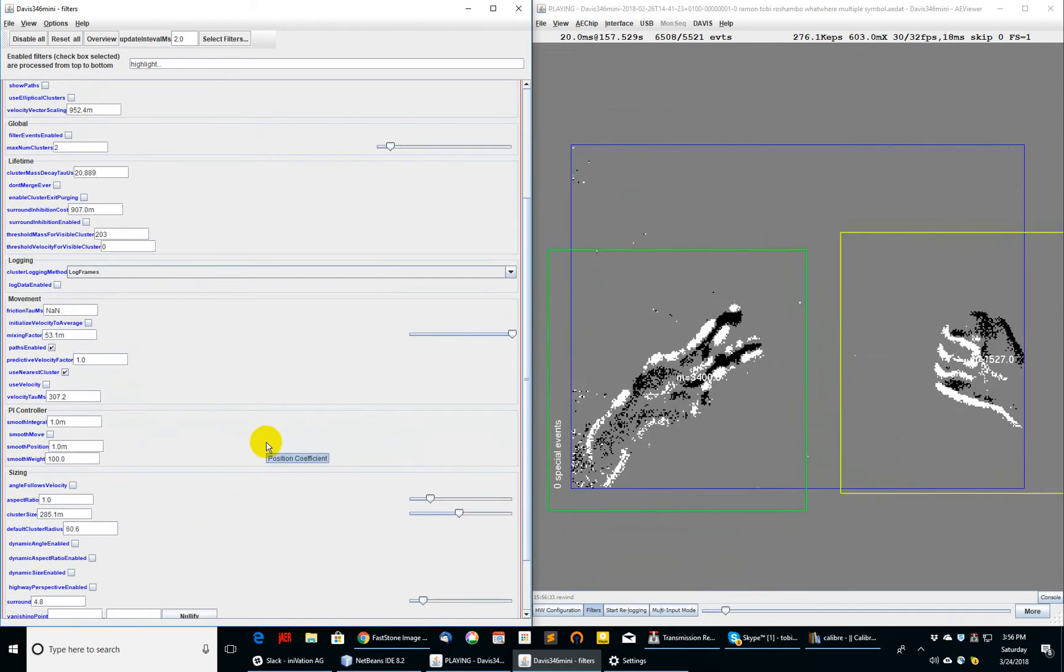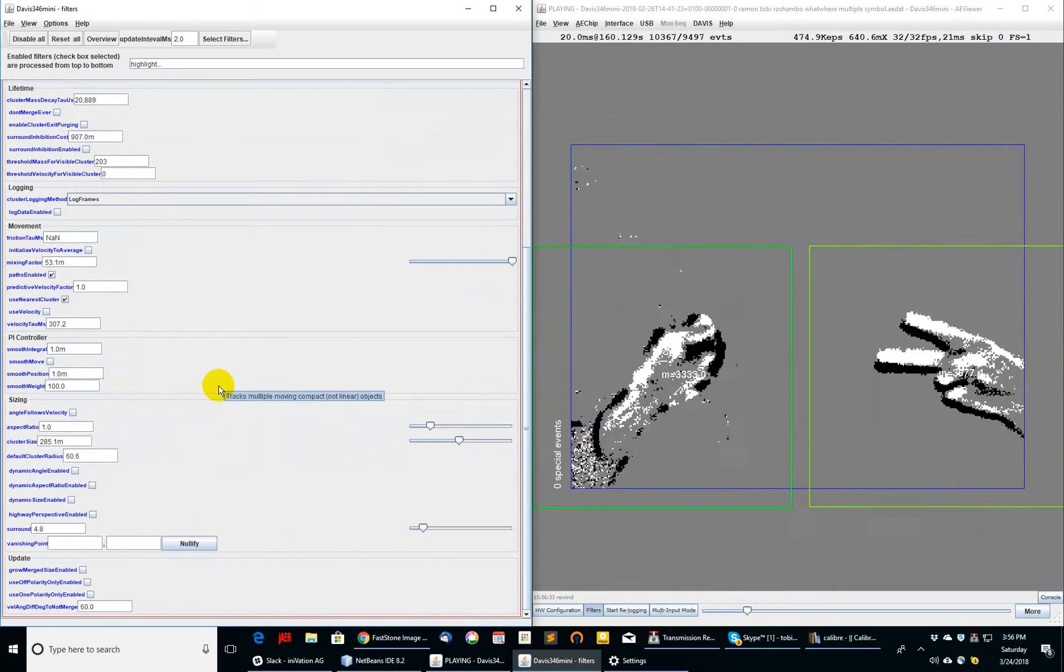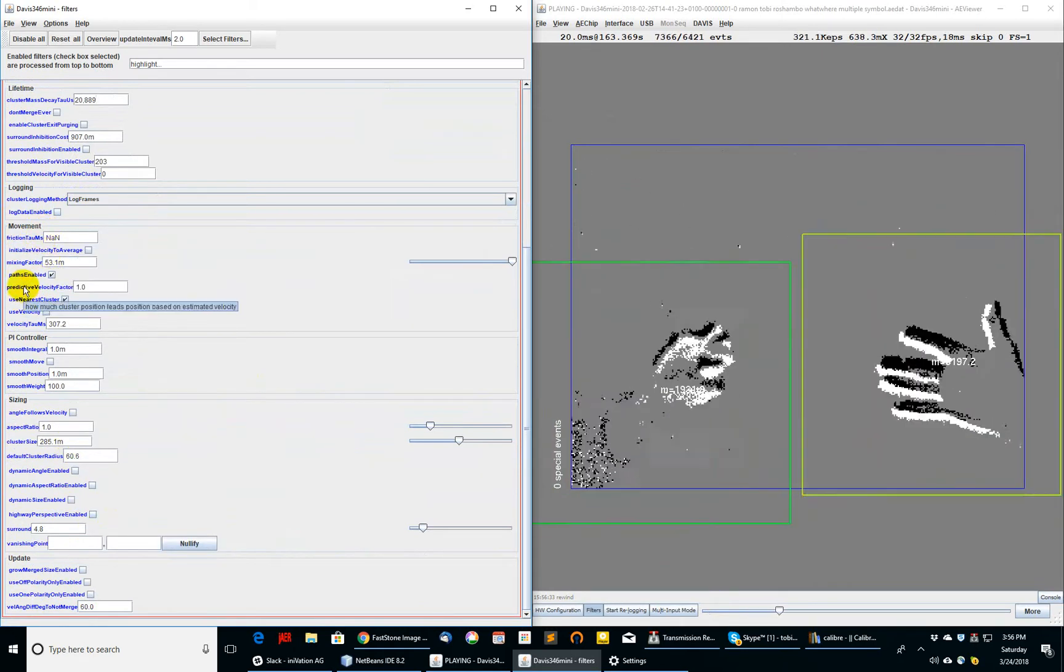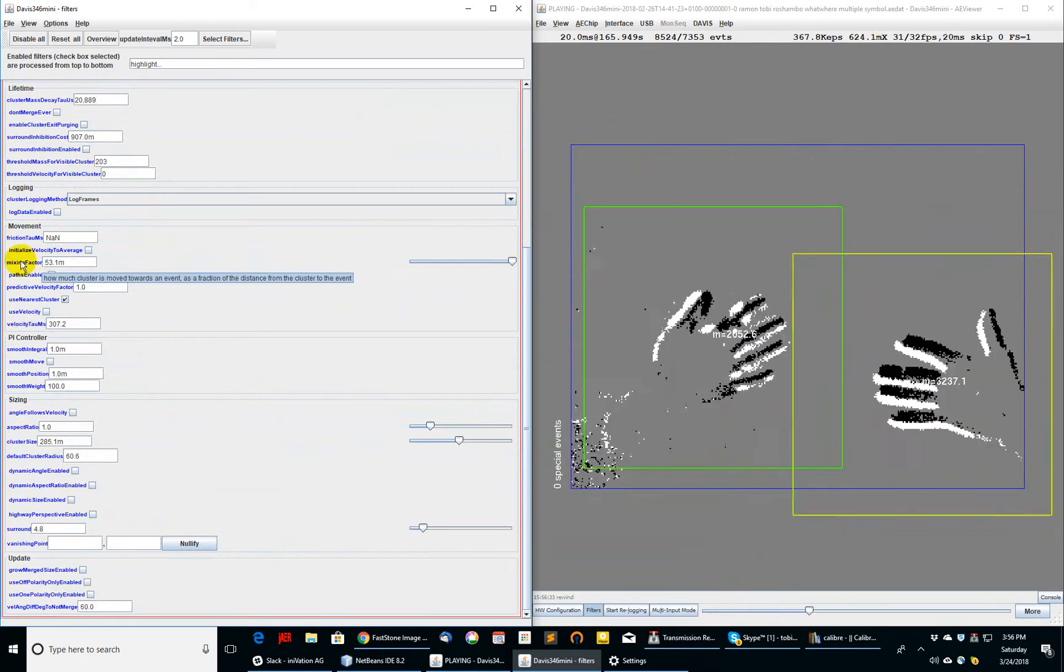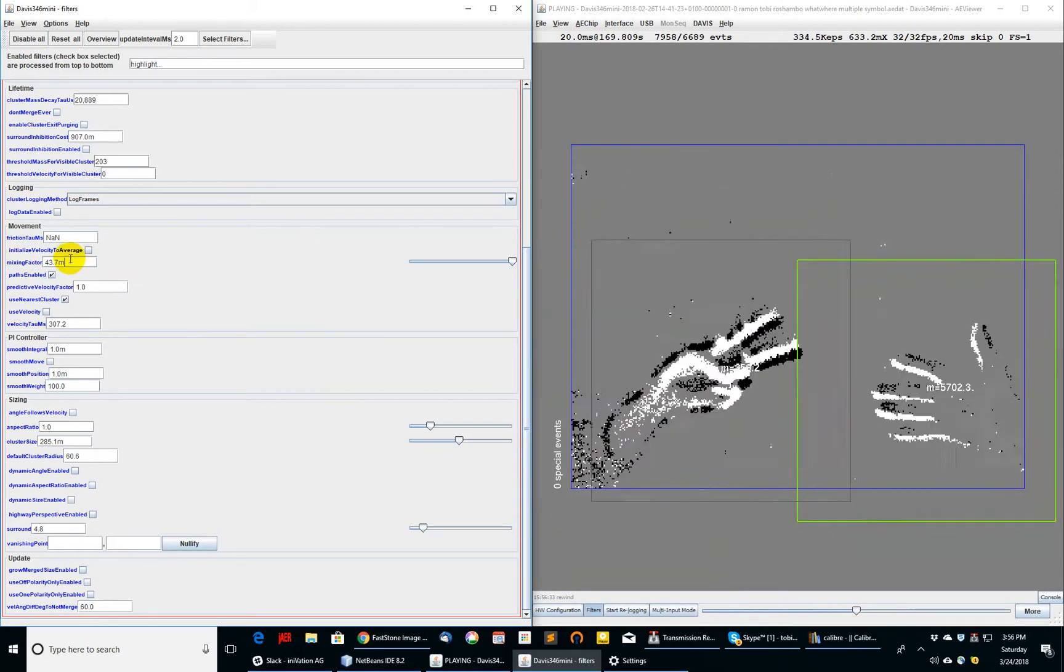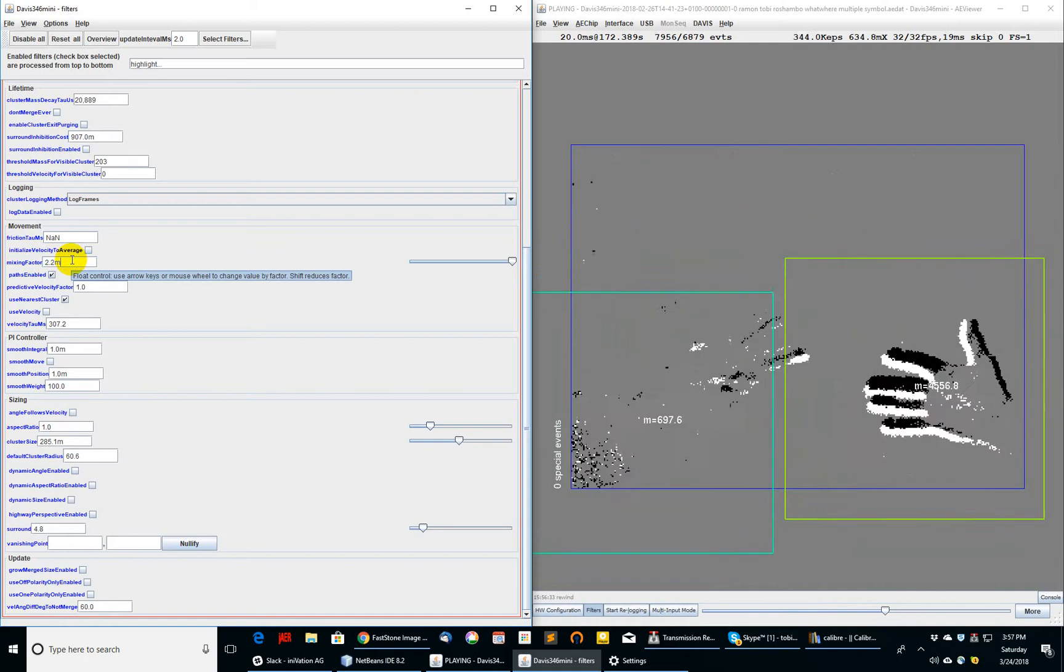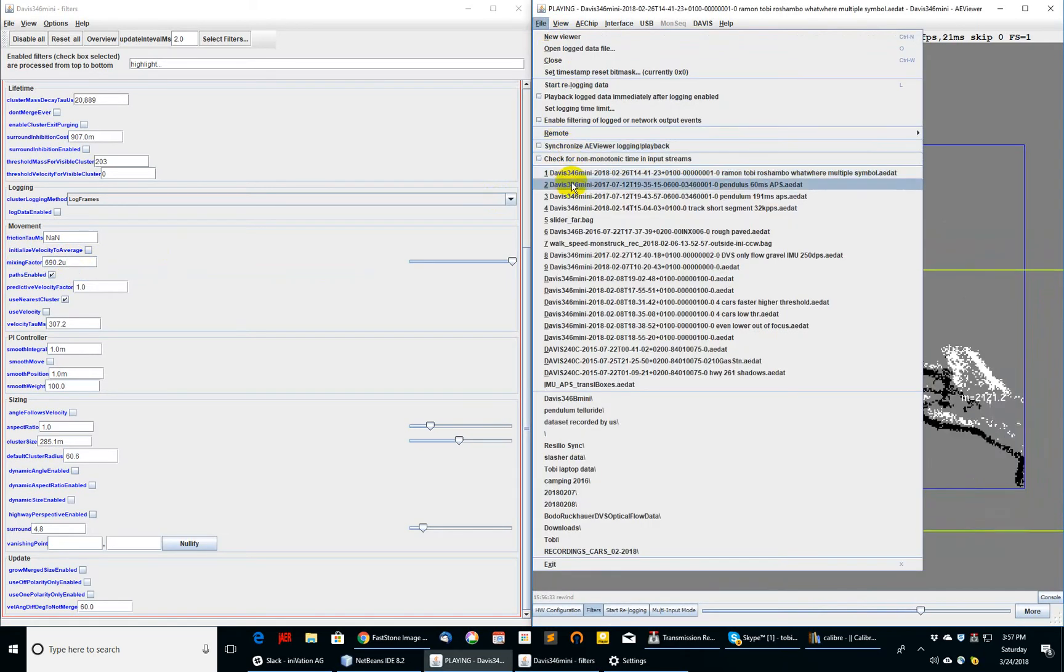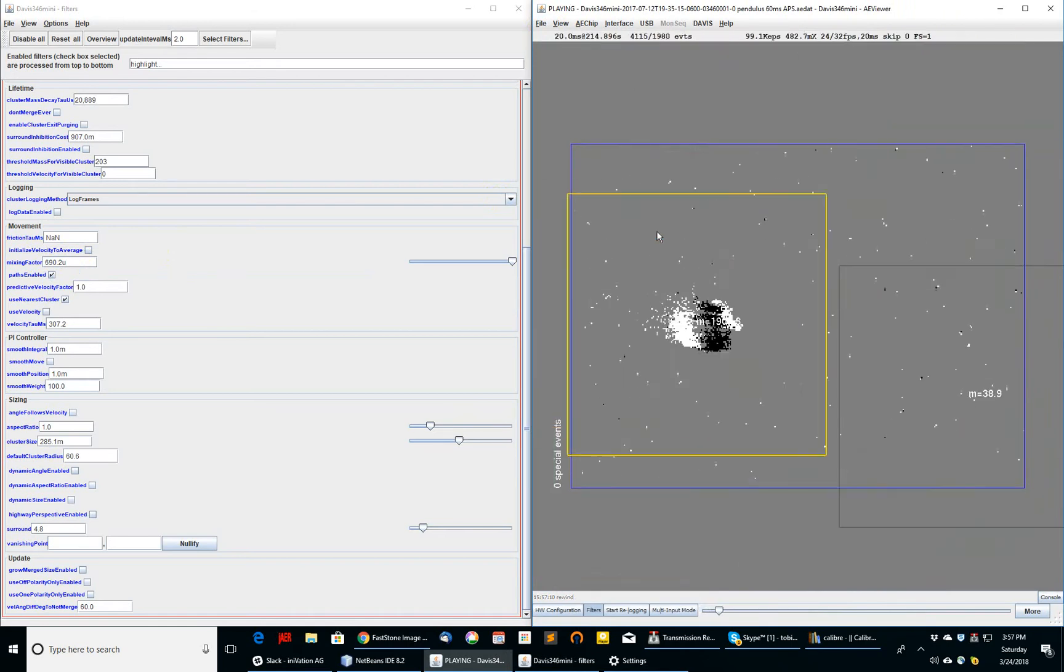Another thing you can do is affect the motion of the clusters. For example, if you go down here to the movement category, you can set this basic property, which is called the mixing factor. How much a cluster is moved towards an event as a fraction of the distance from the cluster to the event. In other words, it's how much the location of the cluster is fractionally updated. If I decrease this number, it should make the movement of the clusters much smoother. To demonstrate that, let's go back to the pendulum data and track just one object here, which is the pendulum.